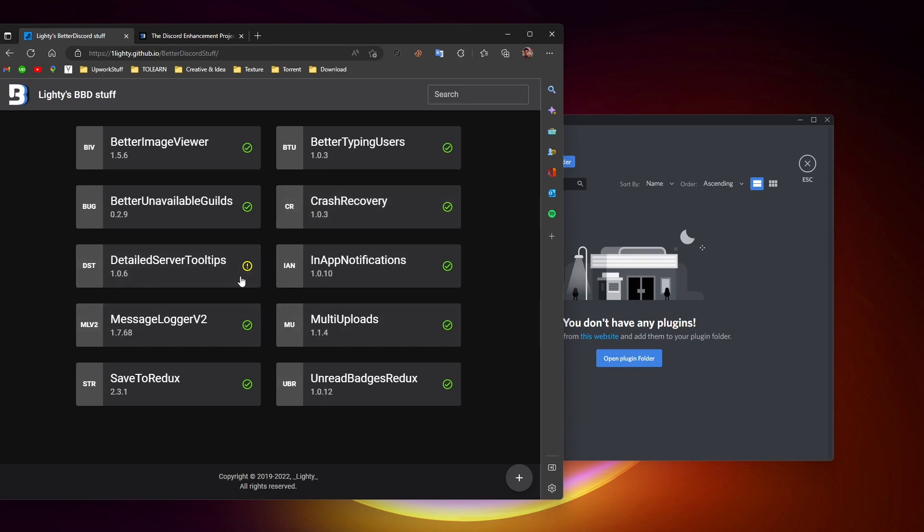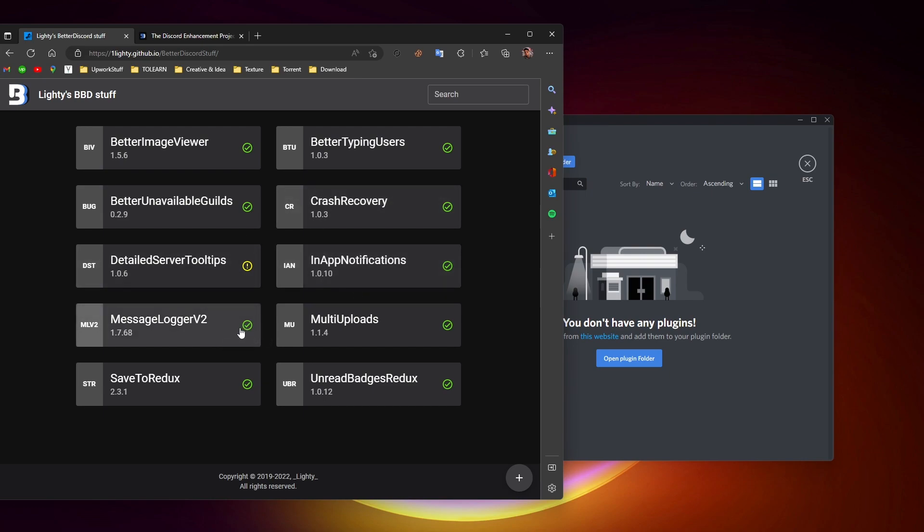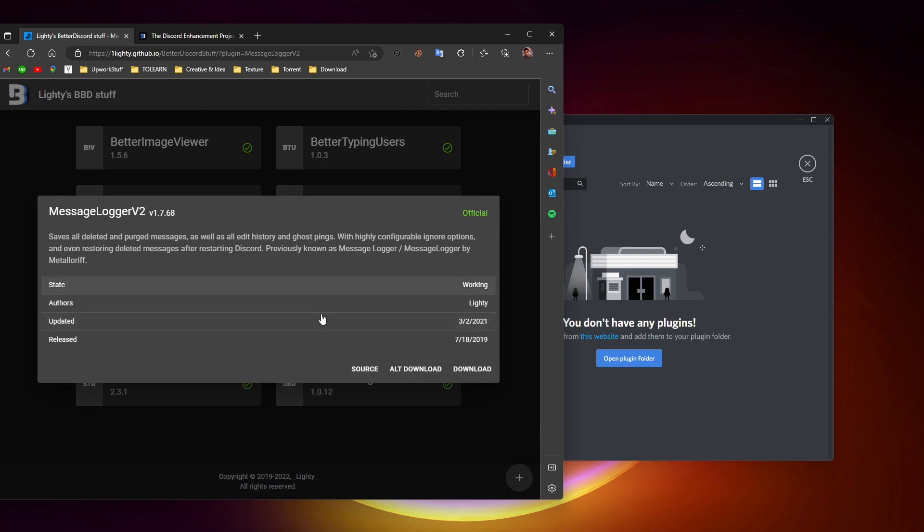Here you can see a bunch of plugins. These are really helpful, you can go through them, but we are interested in the MessageLogger. You can see that it's an official plugin, so click here and after that click on download.